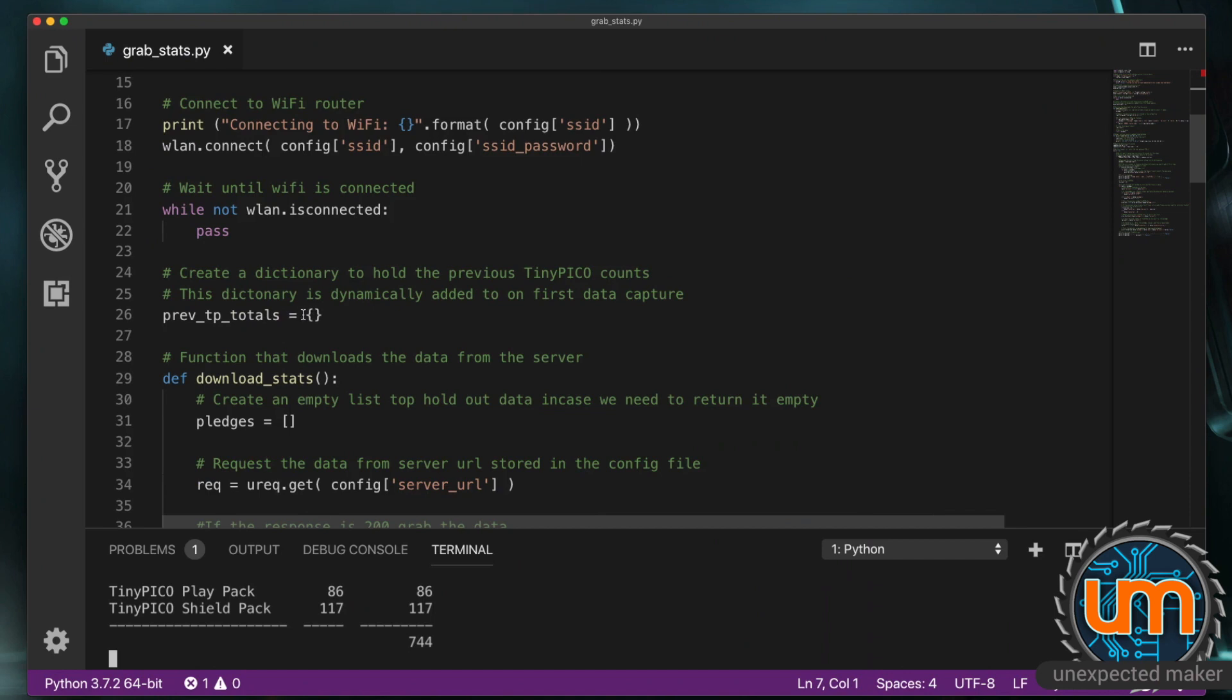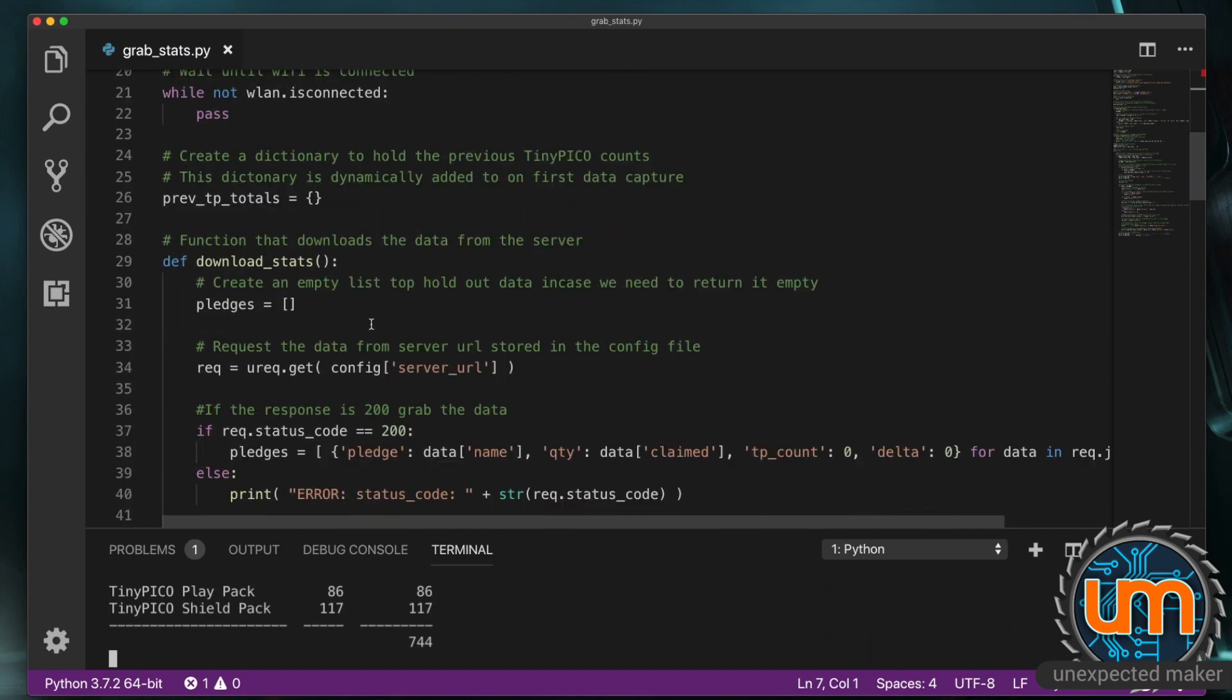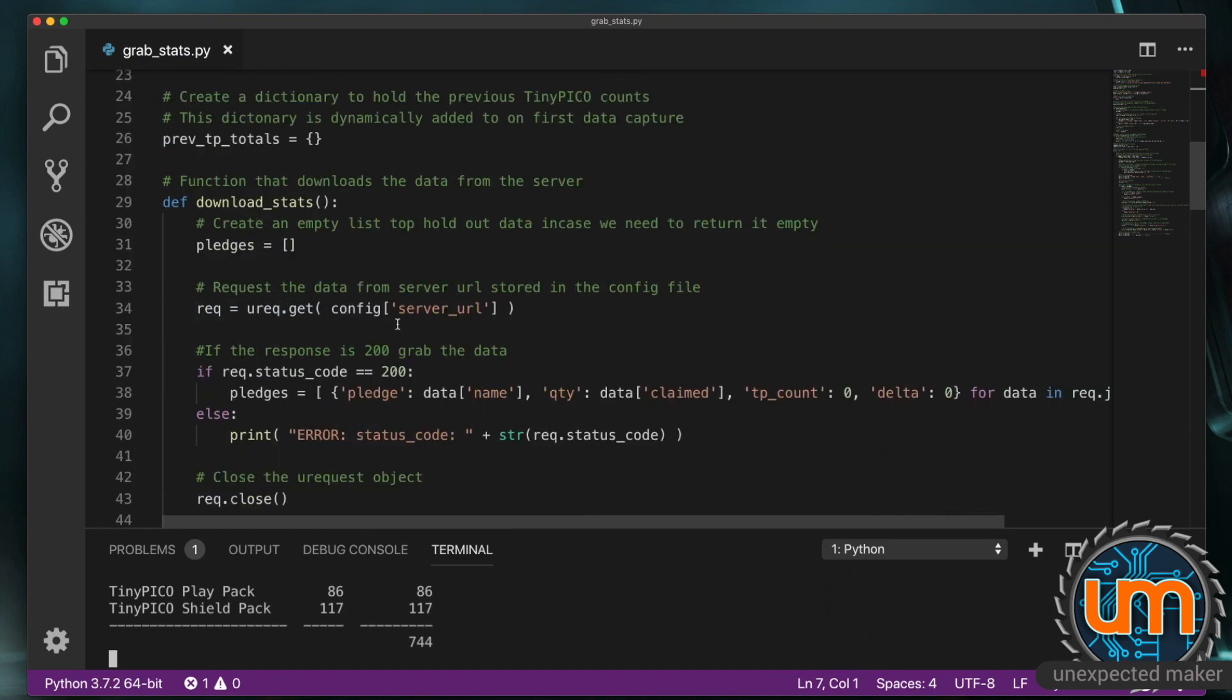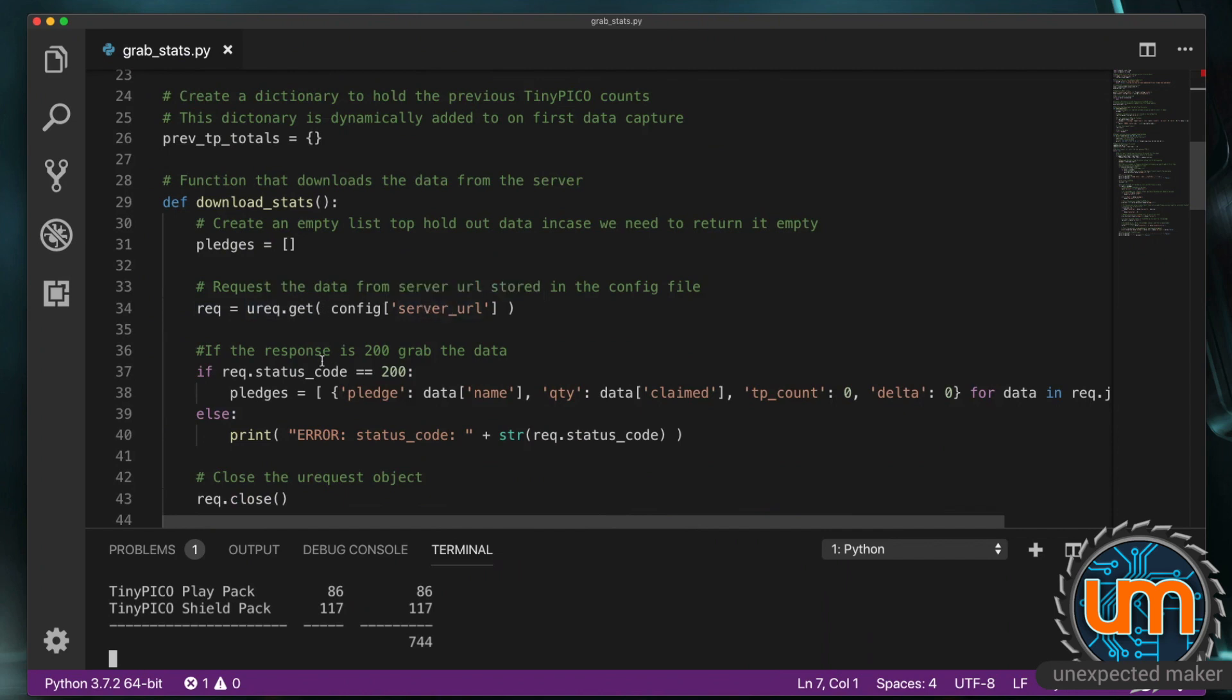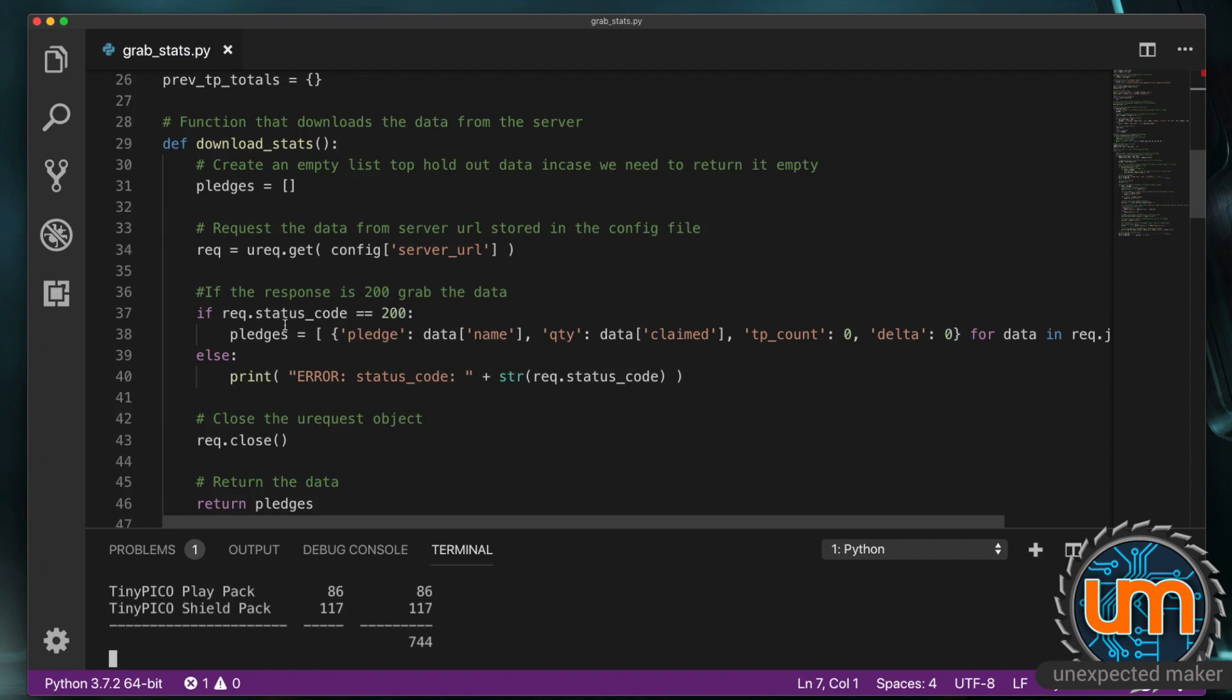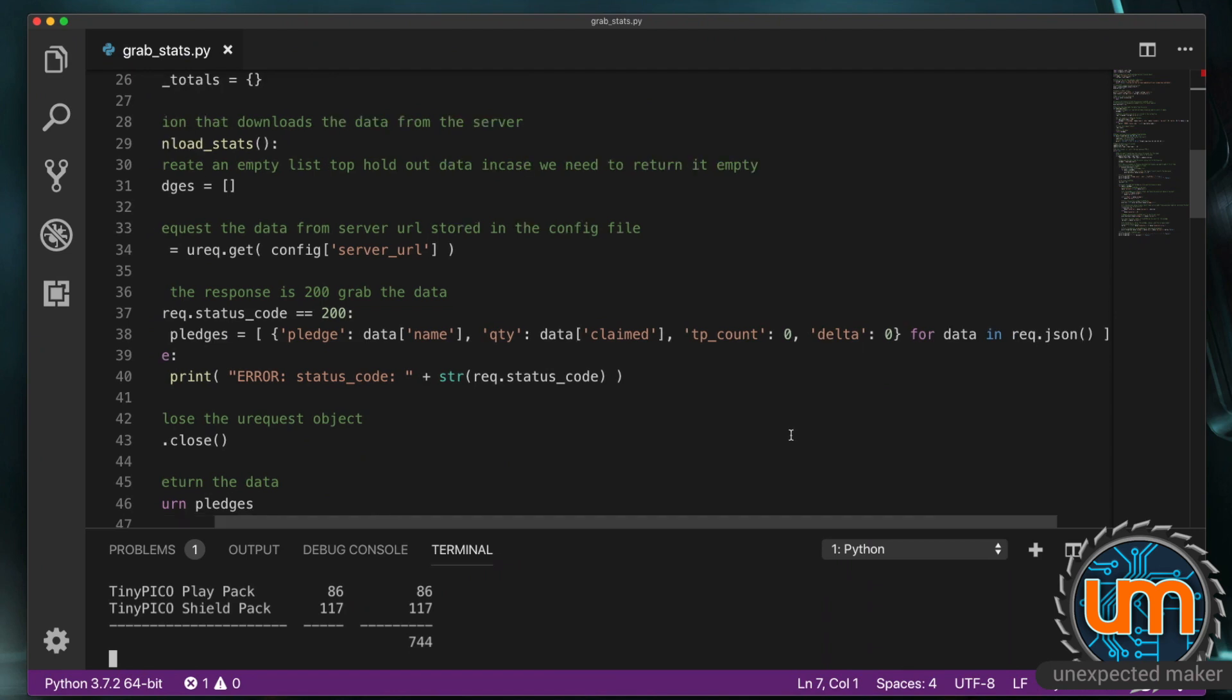So I've got an empty dictionary. Called previous_tptotals. And I'll show you what that's for shortly. I've got a function. That downloads the stats. So it creates an empty list. Request equals uRequest.get. And I'm passing it the URL. From the config file. I then go and check the status code. Of the response I get back. And if the status code is 200. Which means it was success. I'm then using what's called. A list comprehension. To generate a list of dictionary entries. Based on the data that's coming back. Now this is probably the most complex thing. In the code.